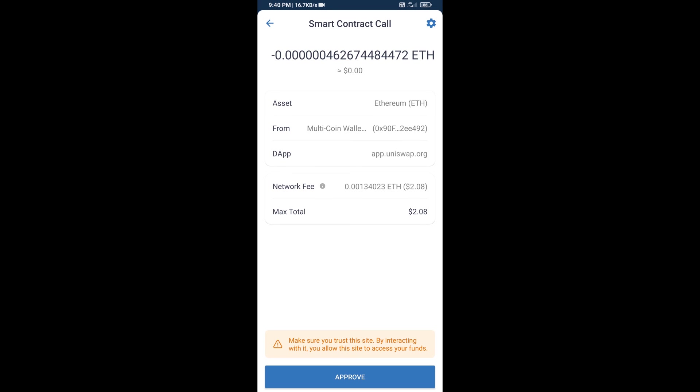So guys, I have only shared technical process, not financial advice. Invest in cryptocurrency at your own risk. Thanks for watching.